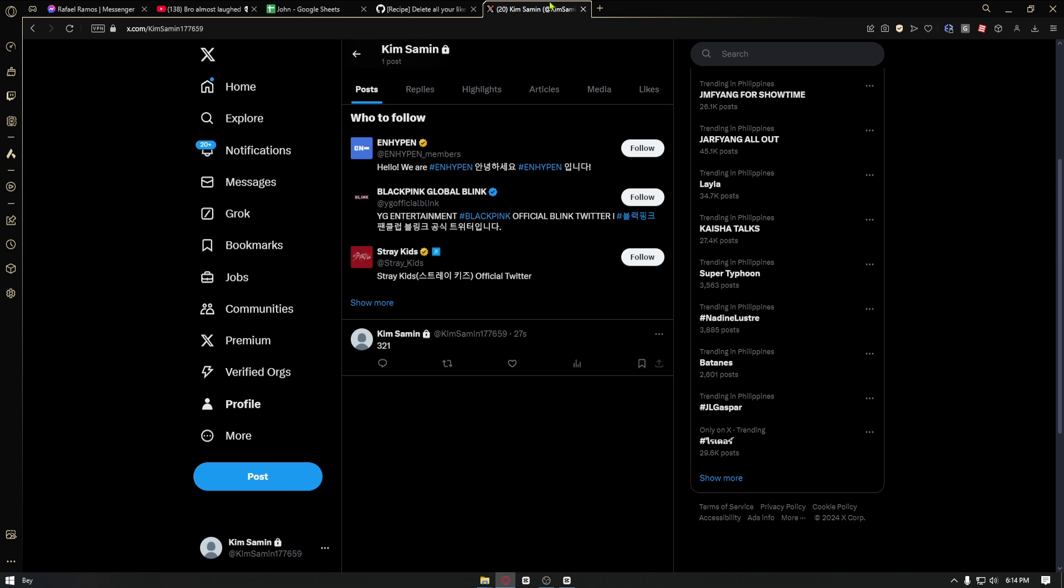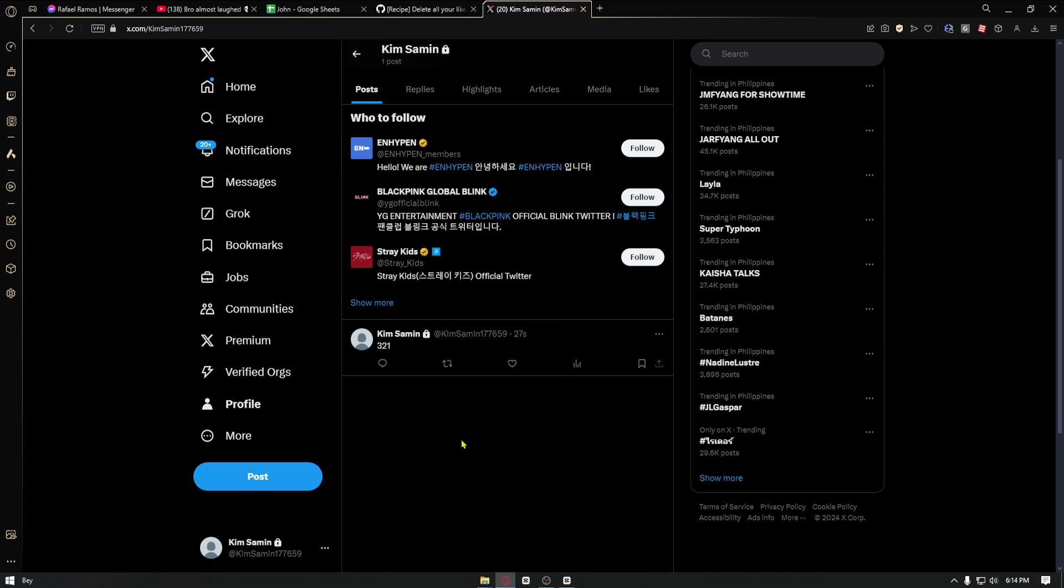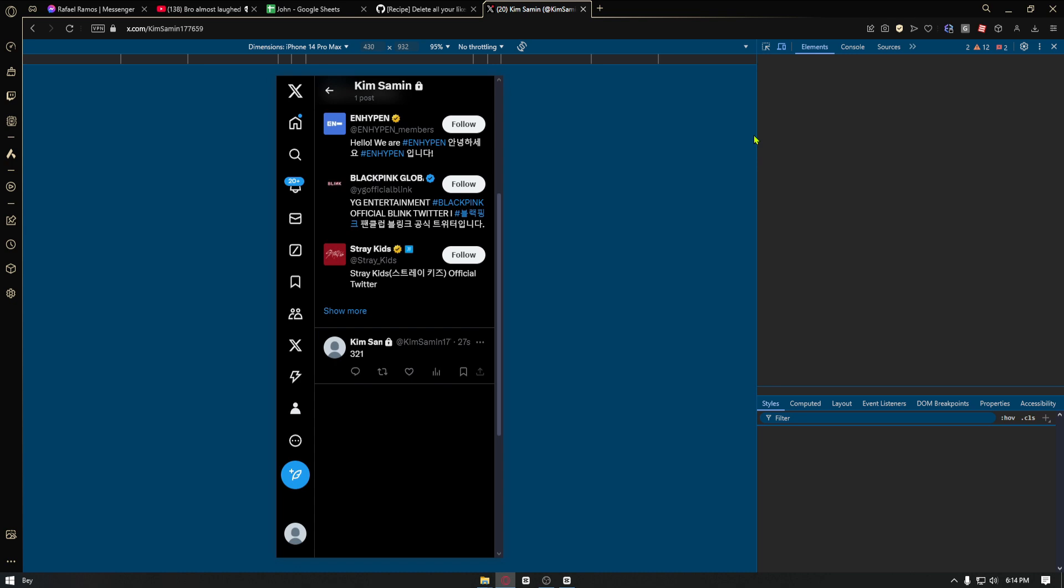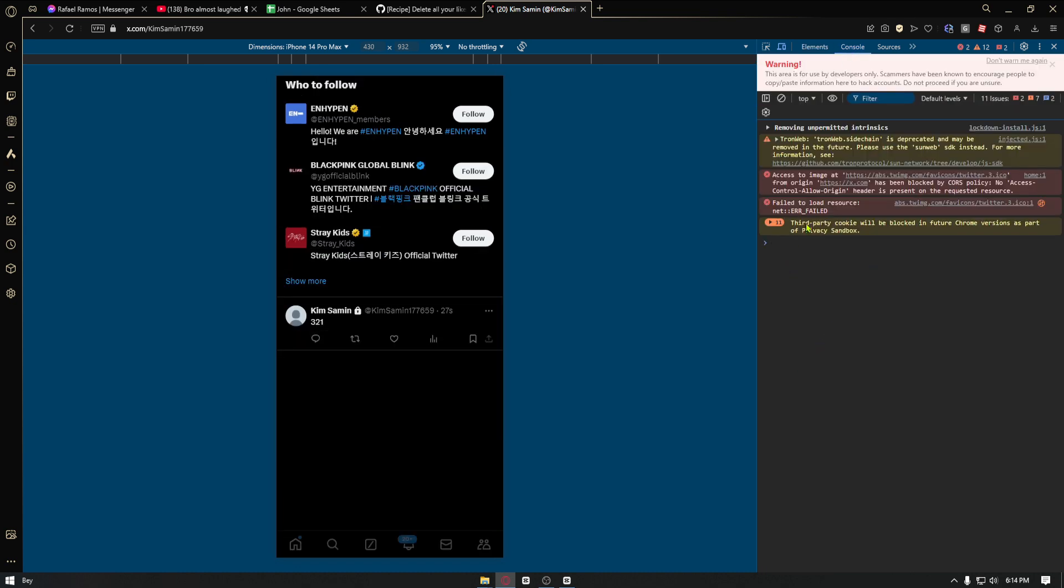Once inside, you want to right click the Twitter page, click on inspect element, and from here you want to click on console. Now inside console you want to paste the code that we have copied right here.